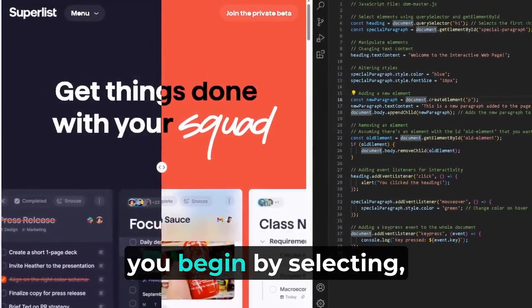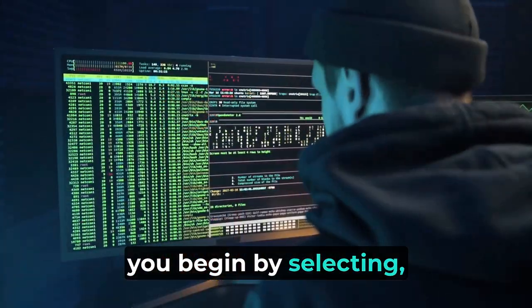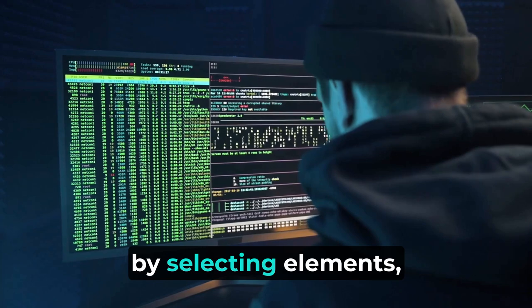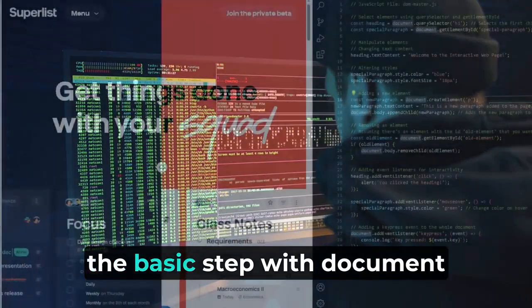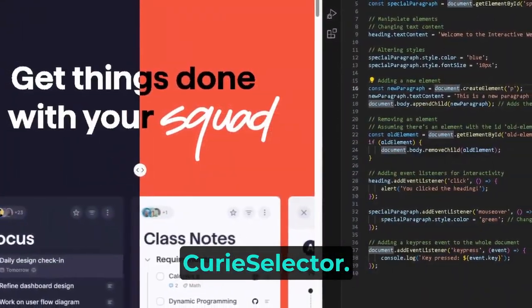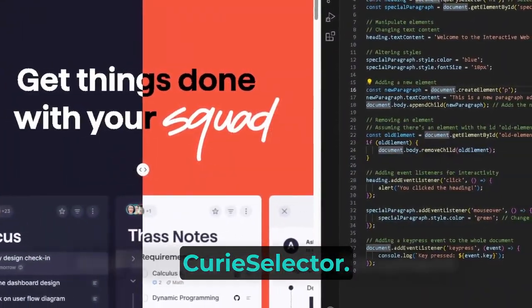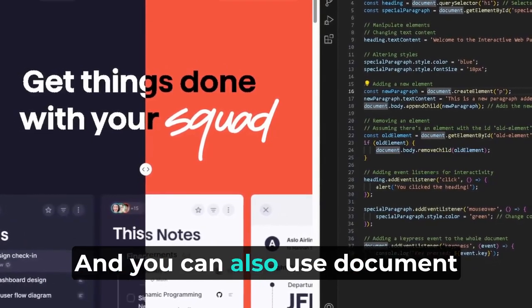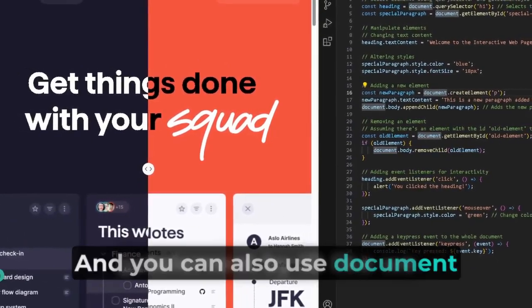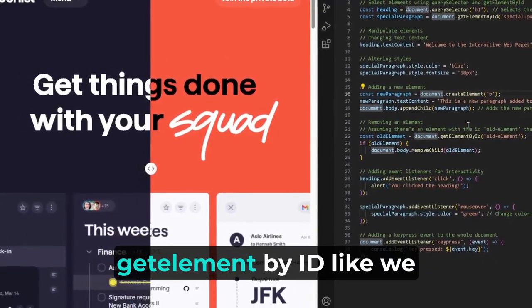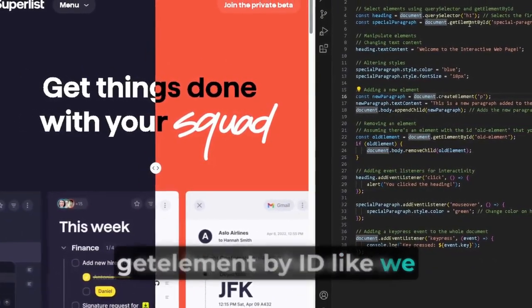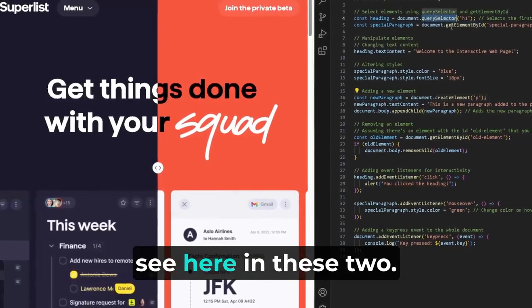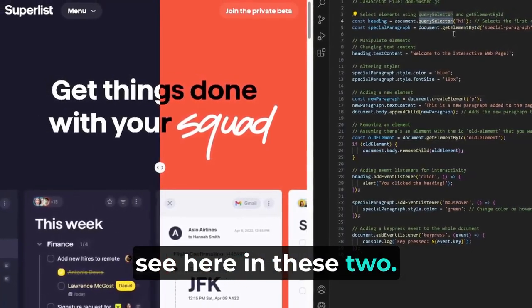You begin by selecting elements, the basic step, with document.querySelector, and you can also use document.getElementById, like we see here in these two.